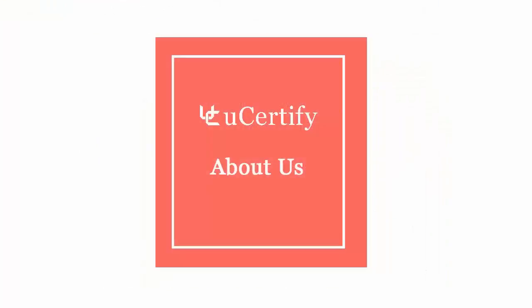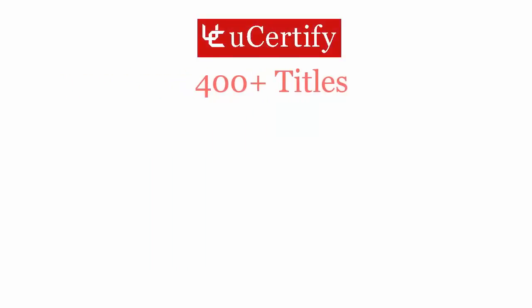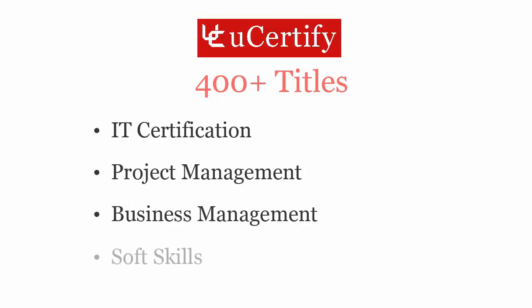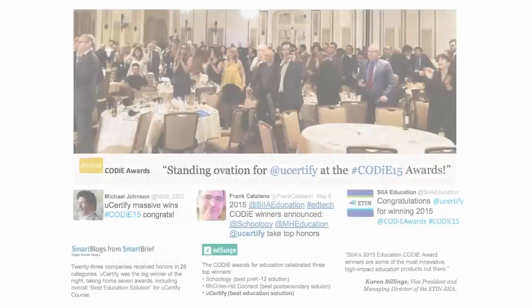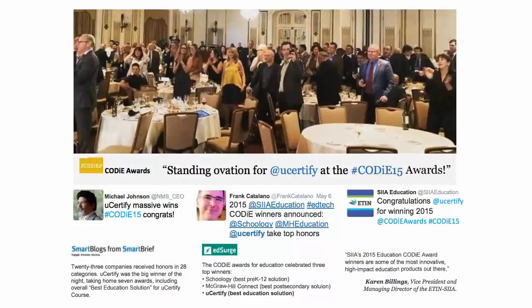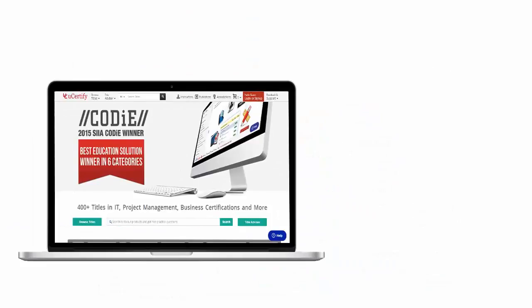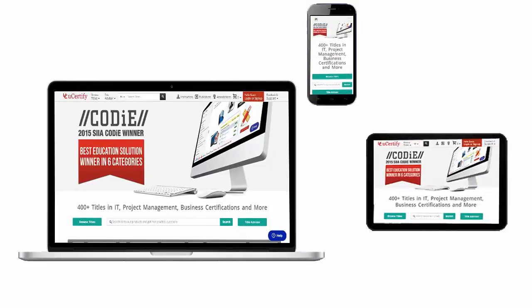Not just the CSSP certification exam — U-certify can help you with a variety of certification training programs. It offers 400 plus titles on IT certifications, project management, business management, and soft skills. U-certify's expertise has been recognized worldwide, having won SIIA CODiE awards 2015 in six categories and the overall winner in the best education solution category. All U-certify products are device friendly and can be accessed on your Mac, tablet, or smartphone.